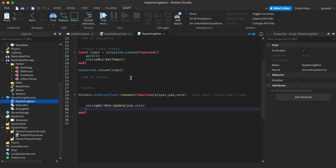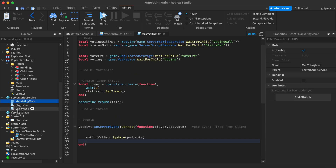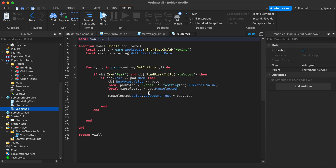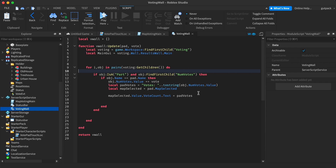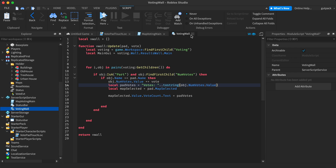This uses the module script 'VotingWallMod' that I made — it handles the update logic. You don't need to worry about this too much, but feel free to dig into it if you want.